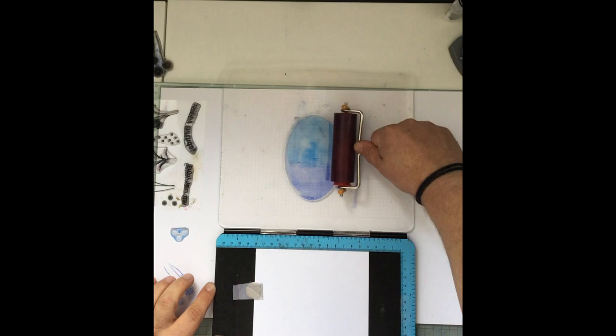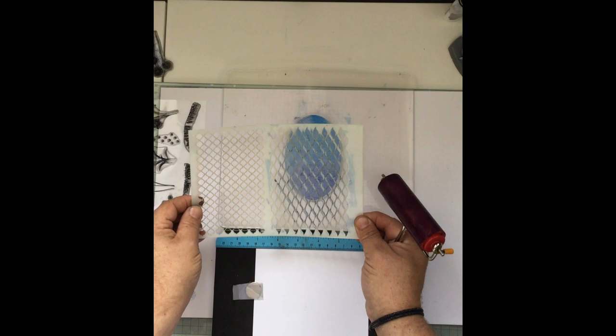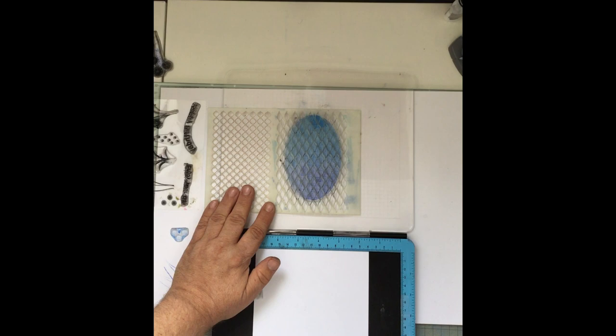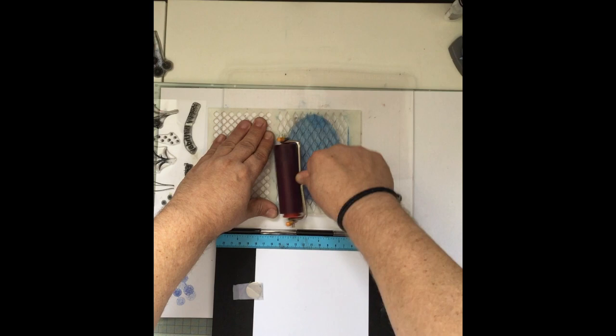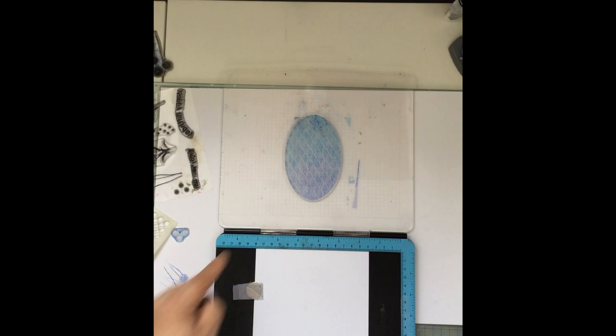If I stamped this, I'd get a beautiful ombre effect. What we're looking for is texture. Next, I'm going to use this—one of the Wave stencils, again from the John Next Door brand. I'm just going to place this over the media plate, then take my brayer and run that across. You can go in any direction at all. What actually happens is, as I run this across, the pattern transfers from the stencil or mask onto the media plate.